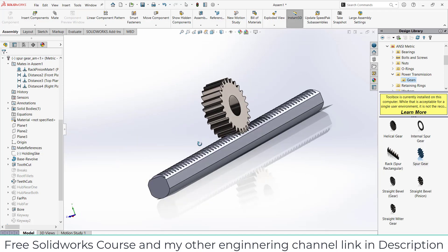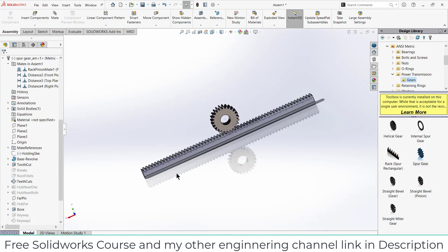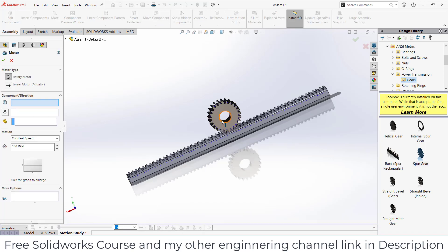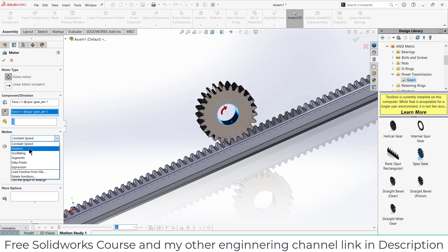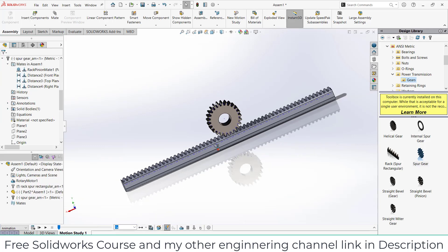Now how to do animation with this? It is quite simple. Go to the Motion Study, click on Motor, select this face, click on Reverse Direction, enter the value of distance that is 360 degrees in my case. The start time is zero, total duration of the animation is five seconds, click OK.